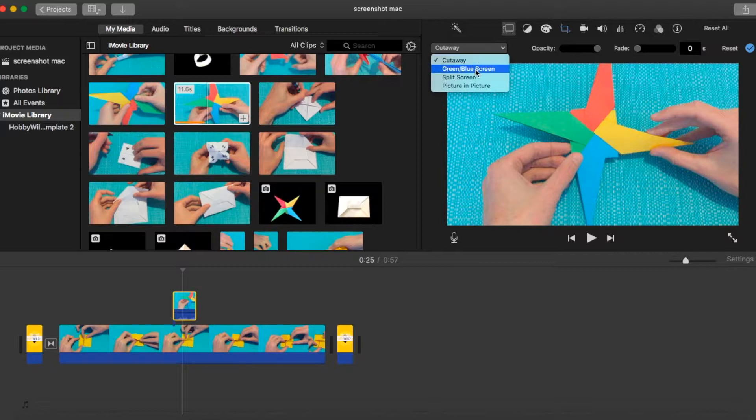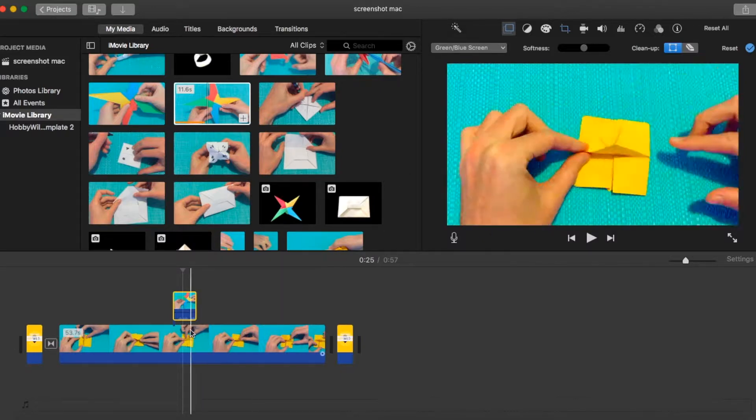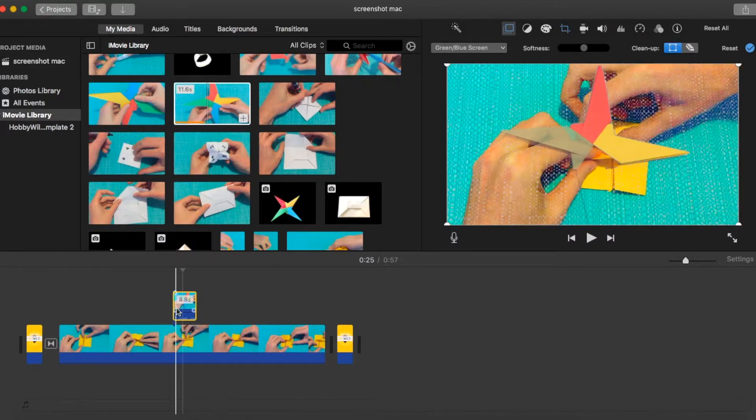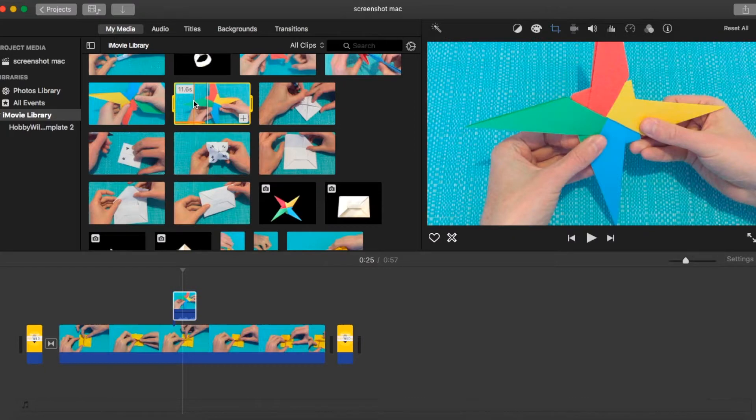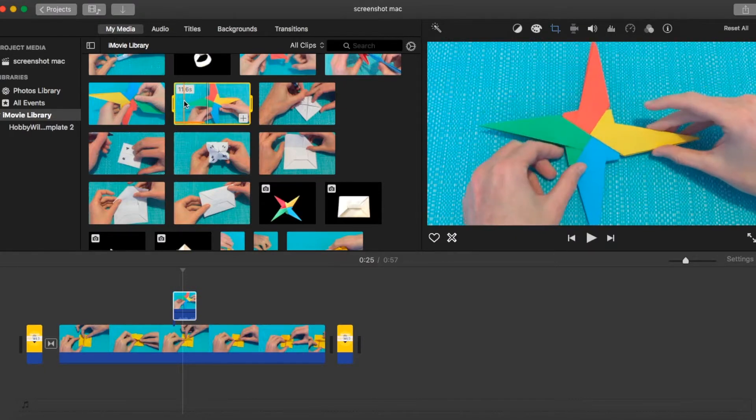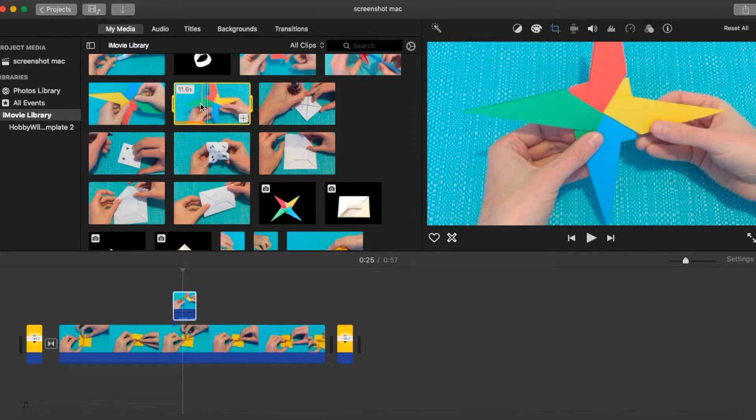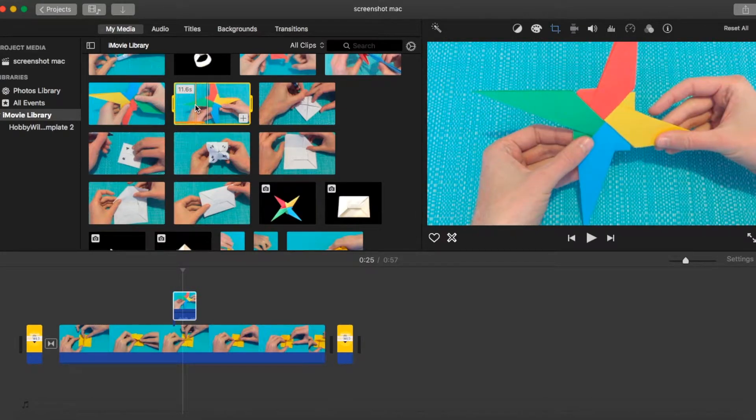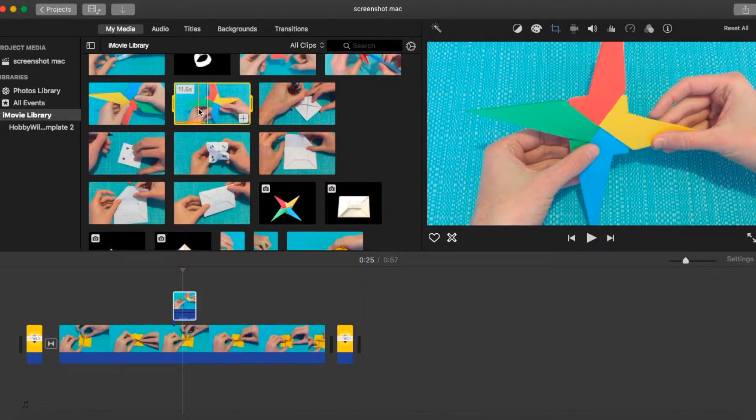What we're going to choose next is the green blue screen. So this is how you can do green screens and blue screens within iMovie. So our video that we dragged down onto the timeline, if we just preview it up the top here in our library, you can see that on this ninja star, there's a green tip and a blue tip.